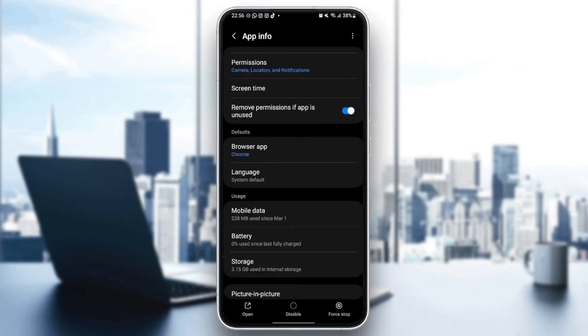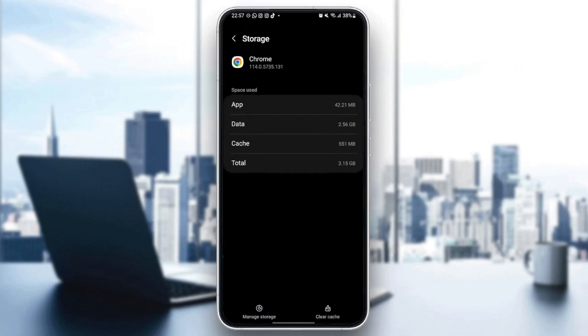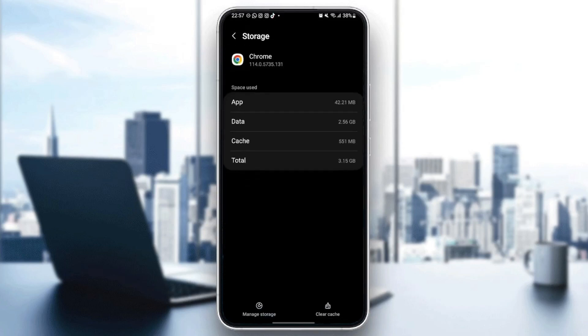Once you do that, just scroll down and then go to storage. And from here, you're going to find two options in the bottom. The first option is managed storage and the other option is clear cache. So what you need to do is click on clear cache.